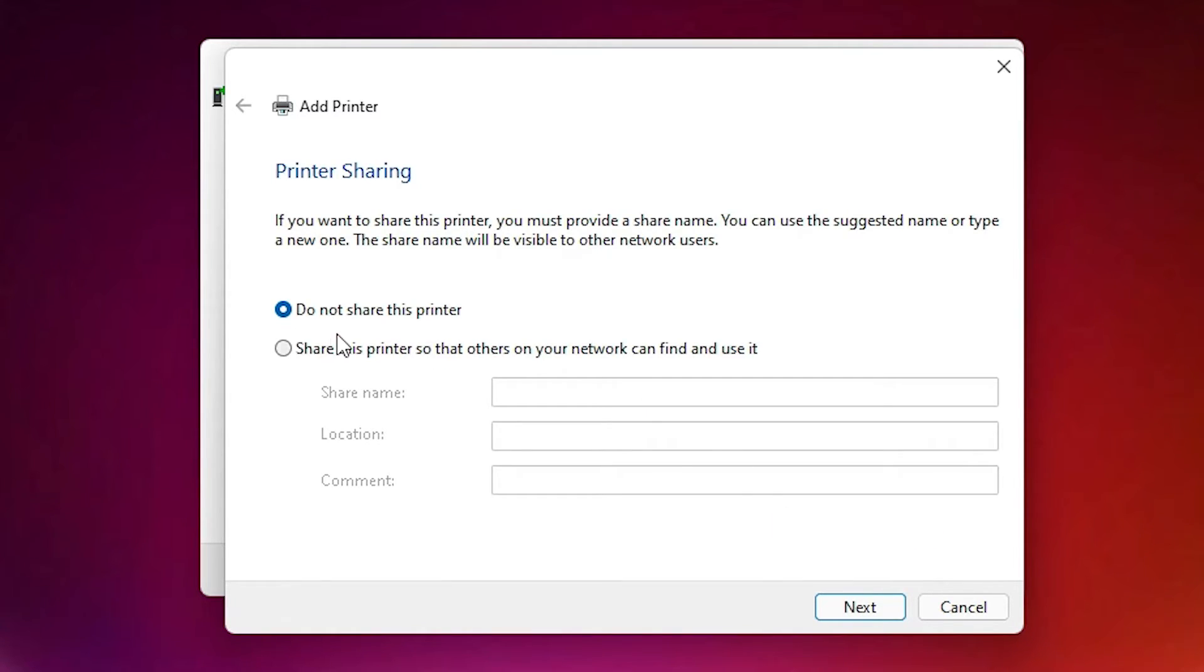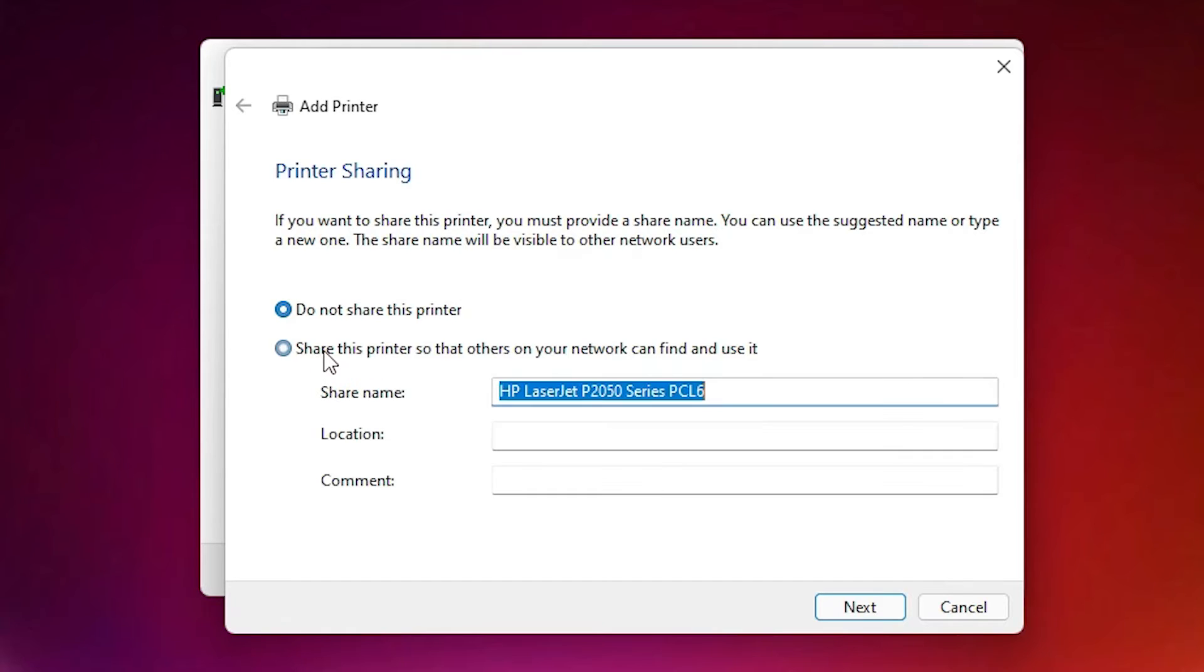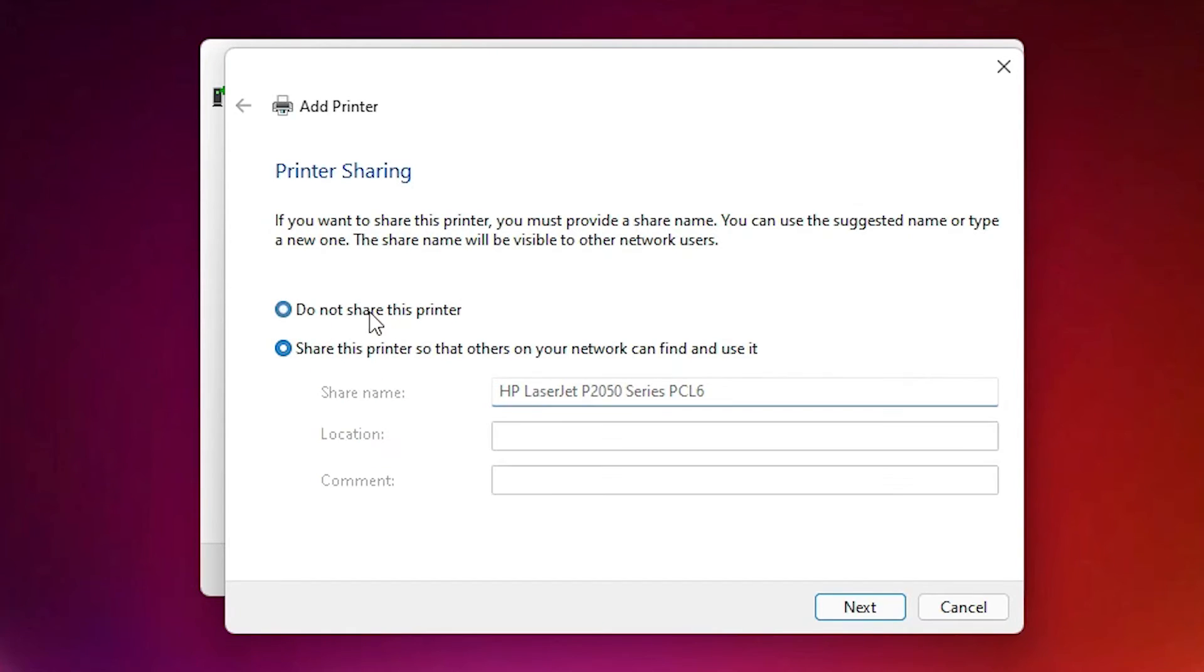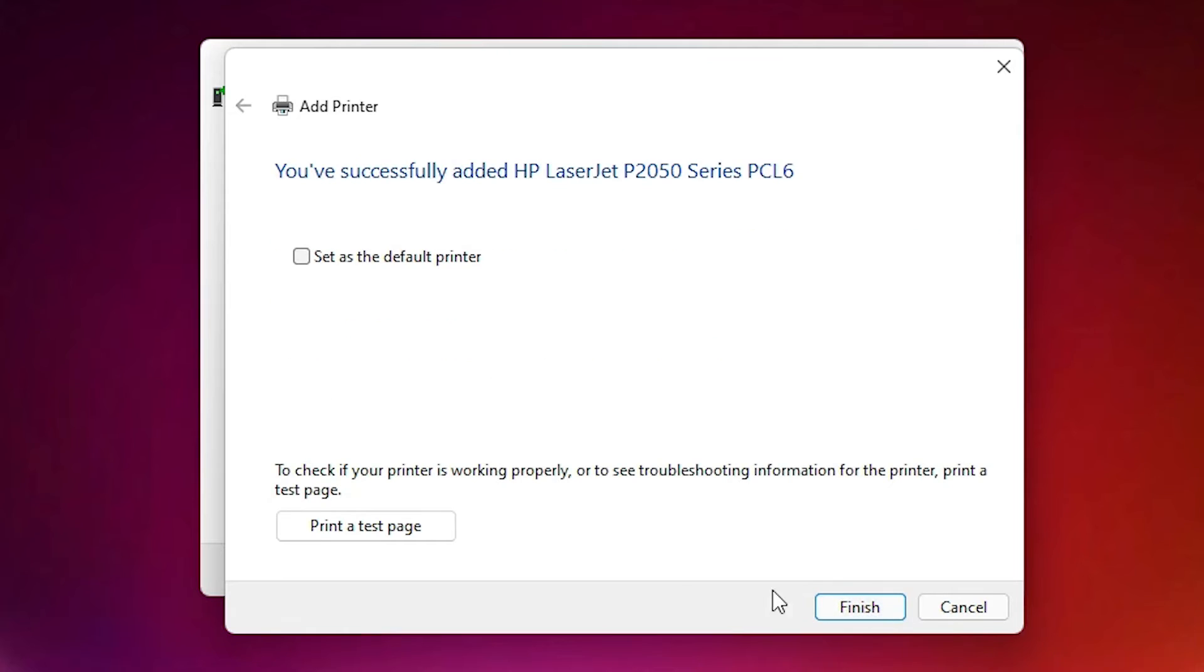If you want to share this printer, then click on share this printer. If you don't want to share this printer, then click here and click on next. If you want a test page, then click on print a test page. Then click on finish.